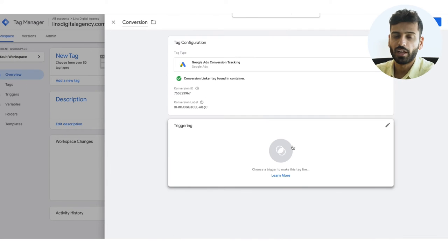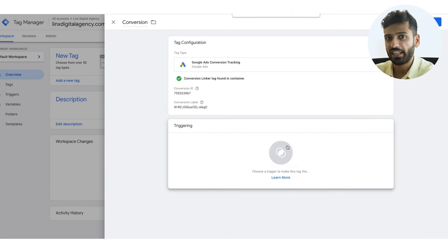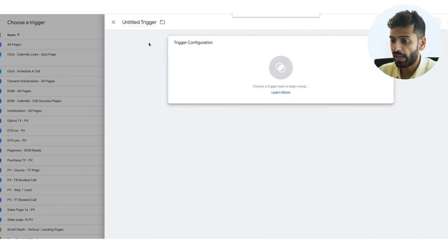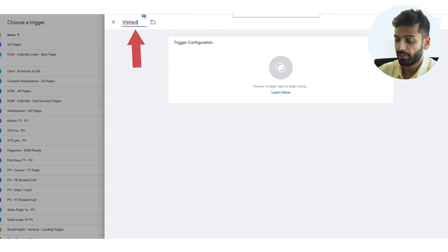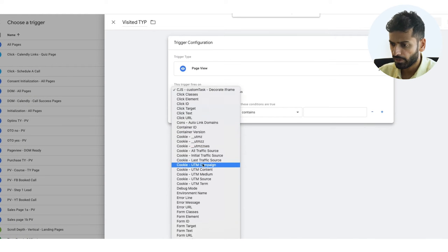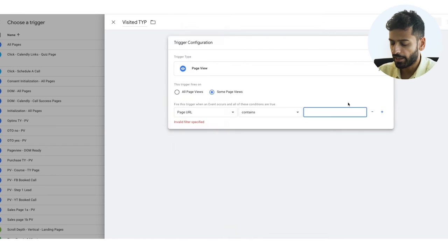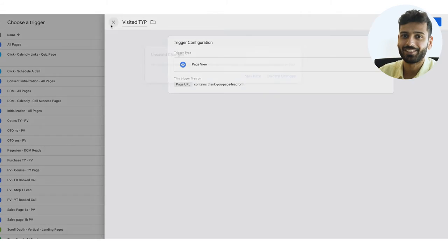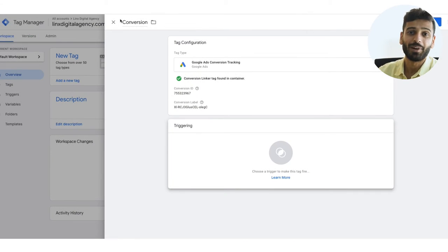For a Google Ads conversion tracking tag, all you need is to copy the conversion ID and the conversion label — it's that simple with Google Tag Manager. Then you set up the triggers — usually you'll trigger a lead conversion on the thank you page after they opt in. So you add a new trigger, select 'page view,' choose 'only on some page views,' and specify the thank you page URL. The same process applies for a book-call conversion — you'd just apply it to the thank you page for the booked call.